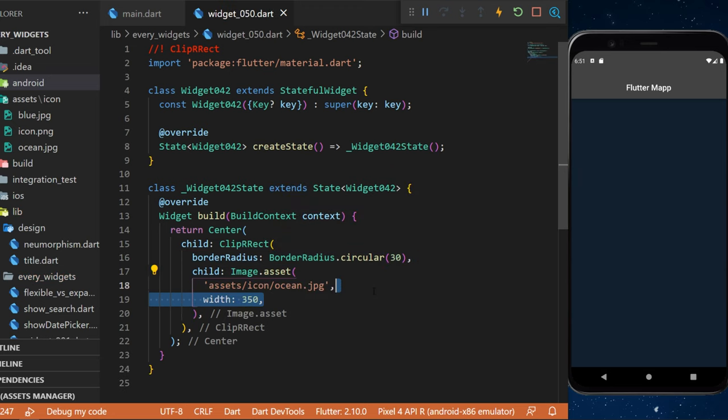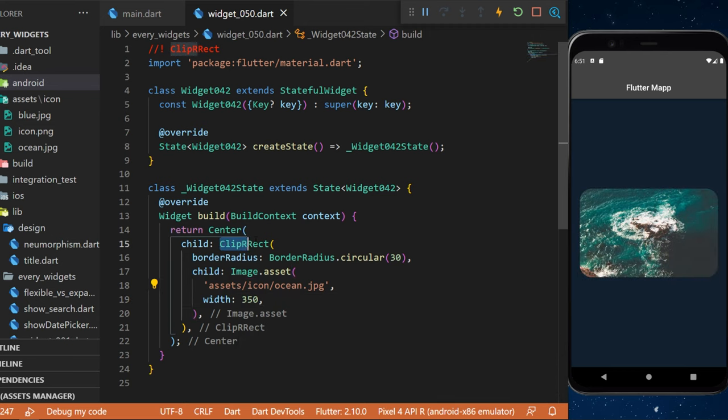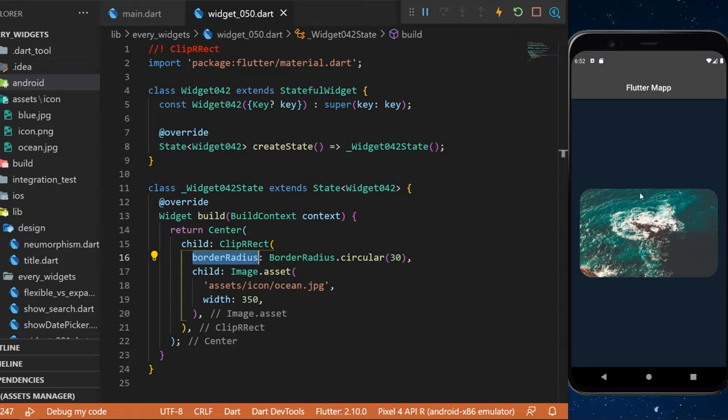This one will have the width of 350. You can use the ClipRect widget with the border radius to create a rounded border for any widget.